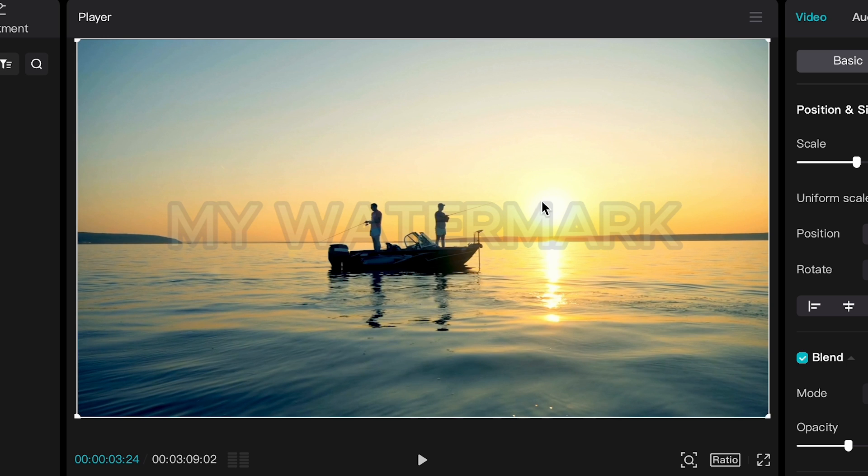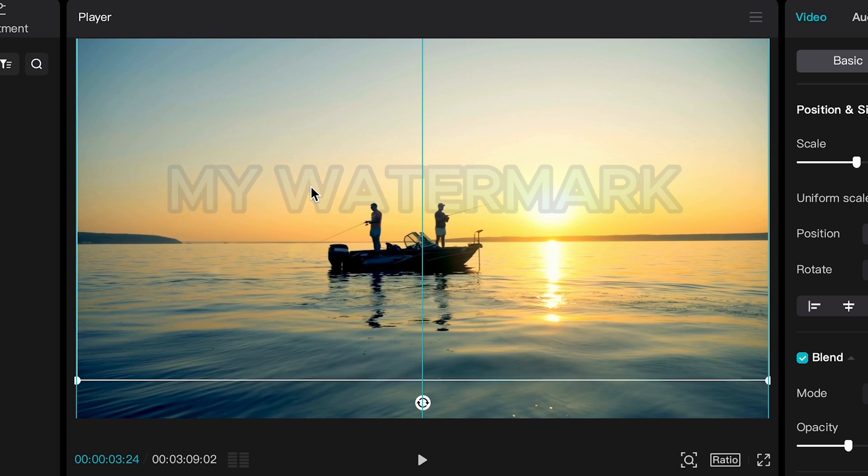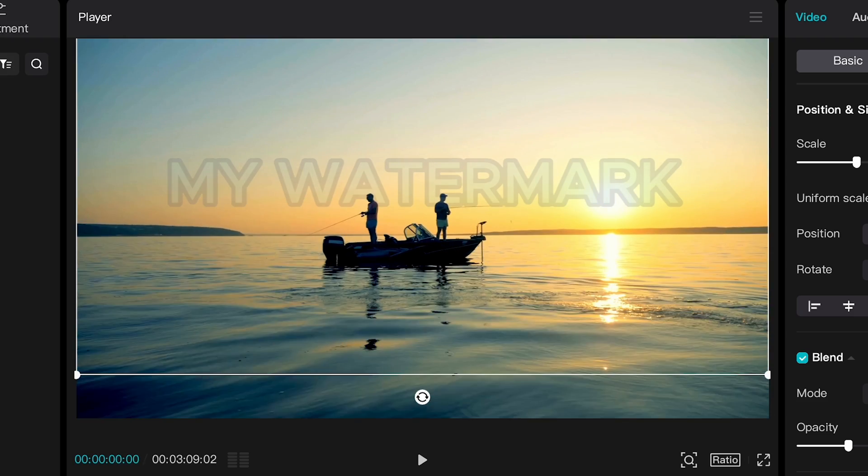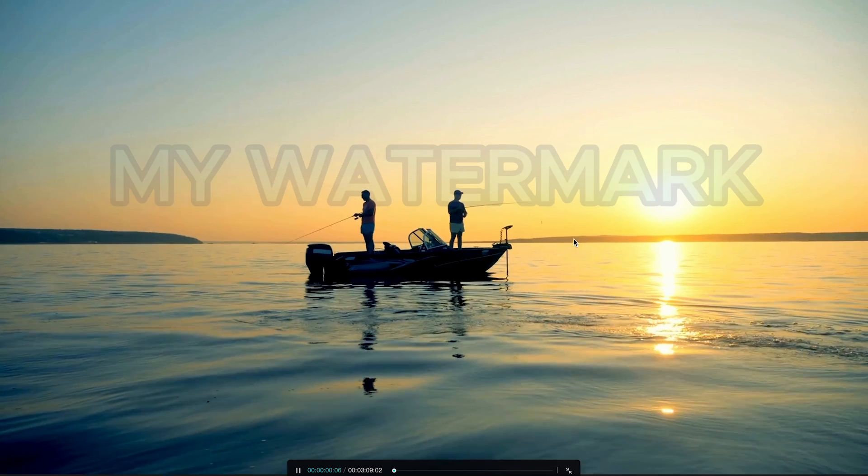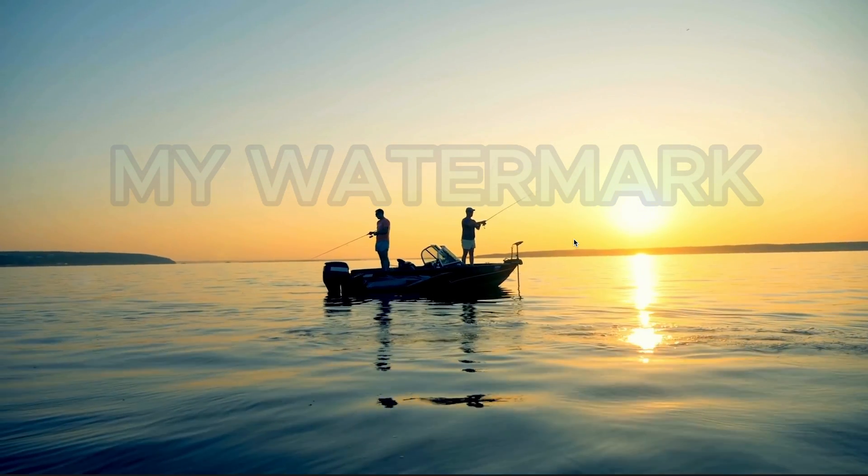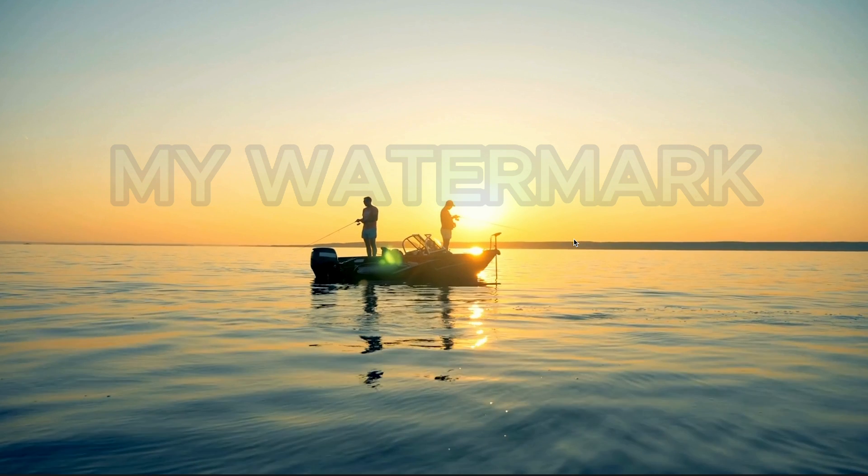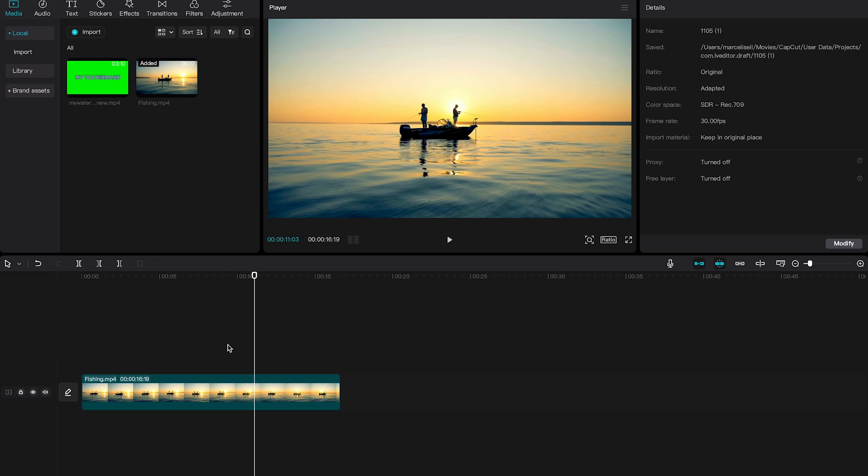Now in the player window you can also grab your watermark and reposition it. I would like to move it a little bit up so I will simply left click and drag it up. Maybe something like that. Now let us play the clip for a second. Lovely. That looks really cool. I like it. And our text watermark is now done.